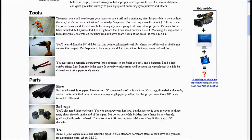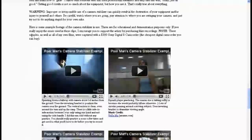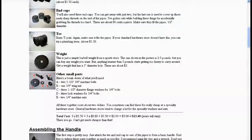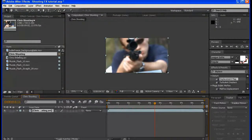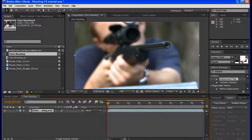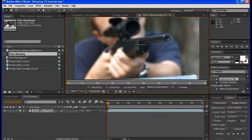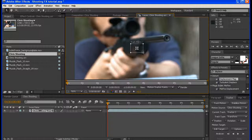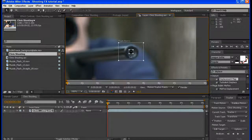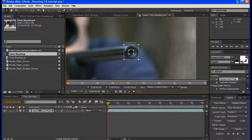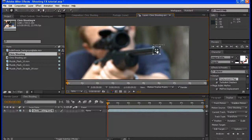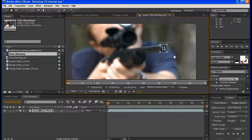A $14 camera stabilizer would have worked great, or a heavy tripod — something like that. Anyway, let's go ahead and jump right into this. I've already brought my footage into the composition. I'm going to go in and track it — I'm going to track motion. I'm going to take my track point, position the small tracking point around the muzzle hole and just encompass it right there, and the large box around the muzzle. I'm just going to hit analyze forward.